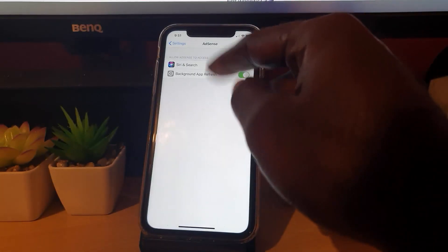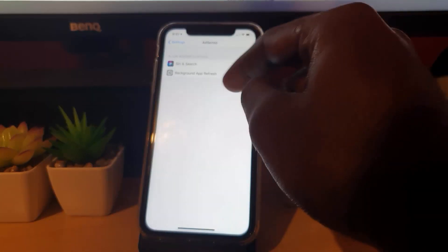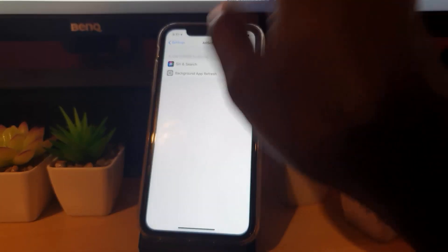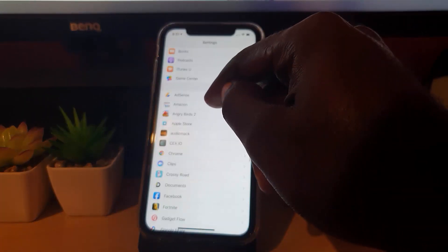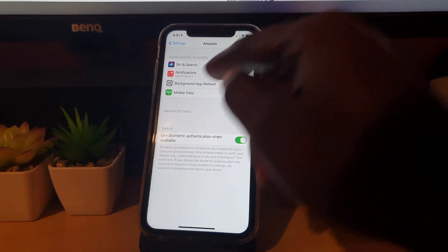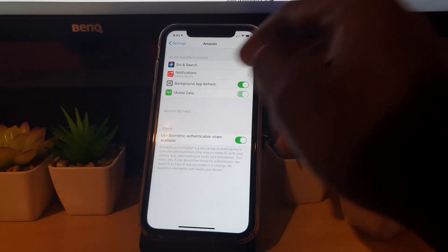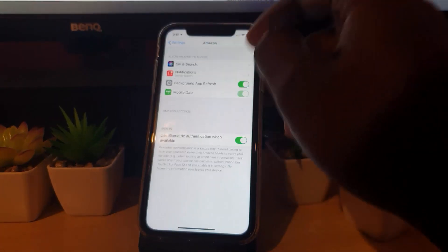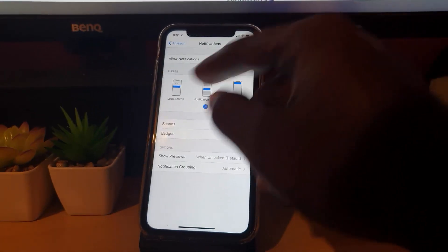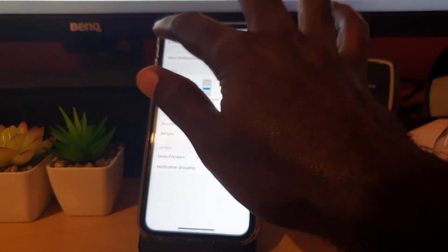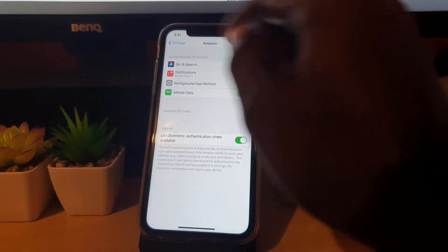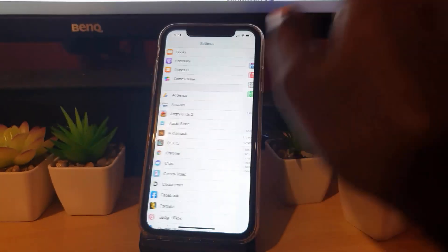For example, if I show you AdSense right here, you'll notice there's no notification settings. If I go back and go to Amazon, you'll notice Amazon has a notification setting and I can customize the notification.